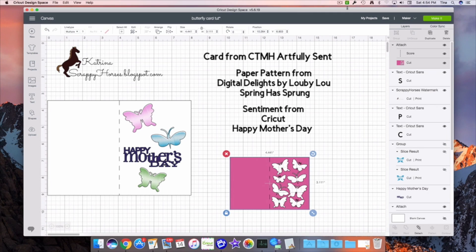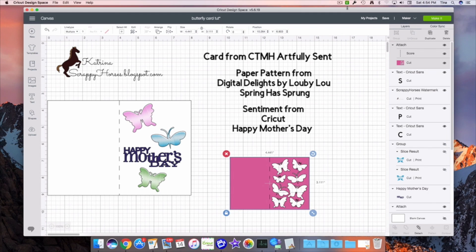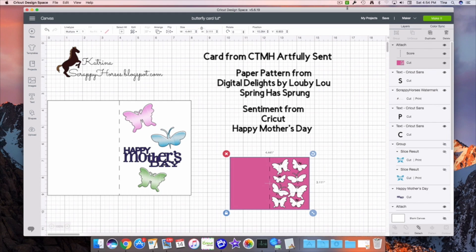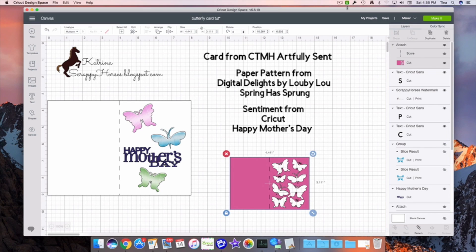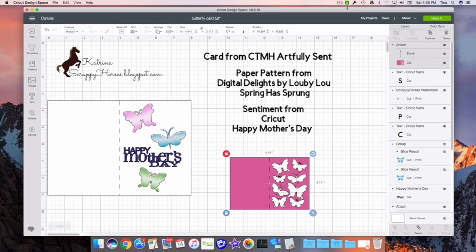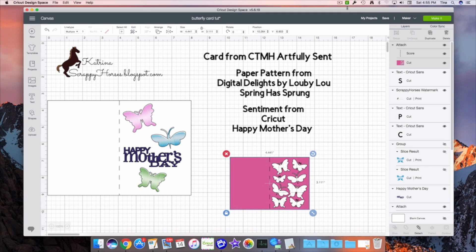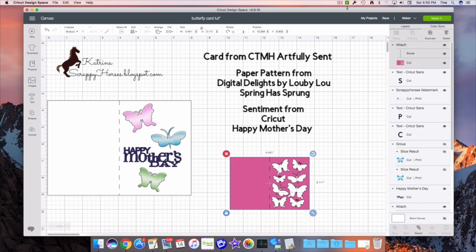I wanted to make this card for the Cut It Up challenge, which was to create something with three butterflies for a spring has sprung challenge. So I thought, let's go ahead and get the three butterflies and what's more spring than Mother's Day? Unless it might be Easter, of course. So I decided to go with these lovely pastel colors from Digital Delights and the Happy Mother's Day sentiment for my spring part of the card. So let's take a look at how I altered this to make this work.